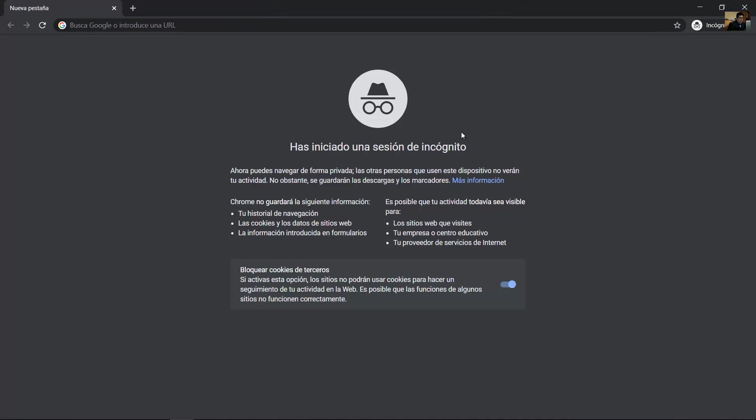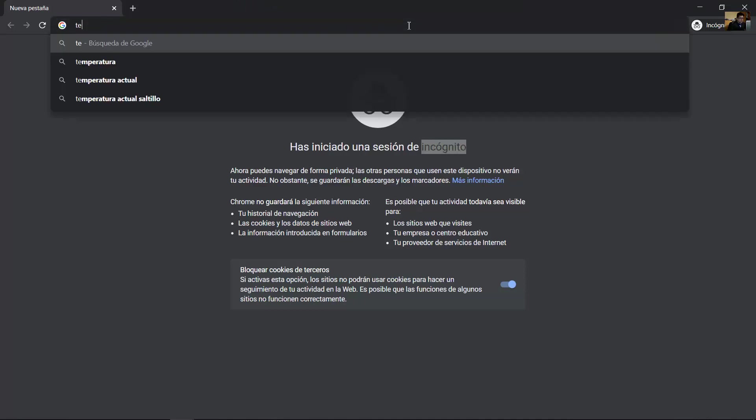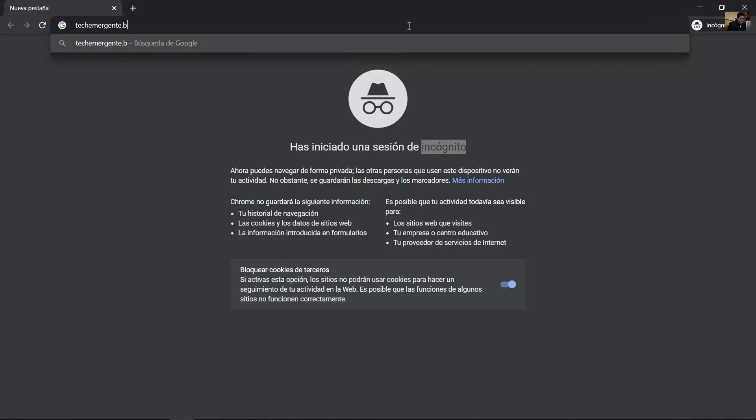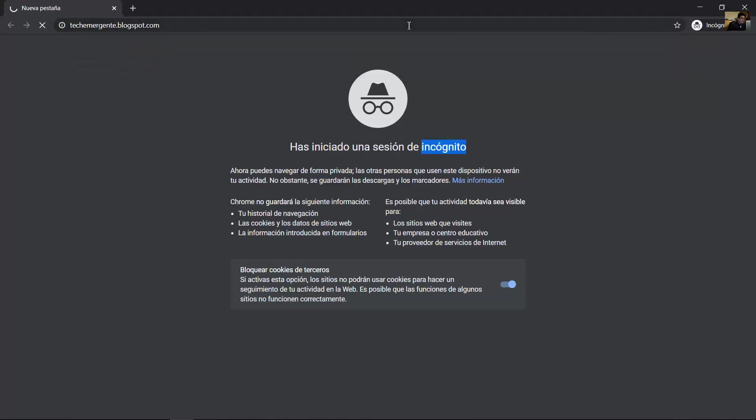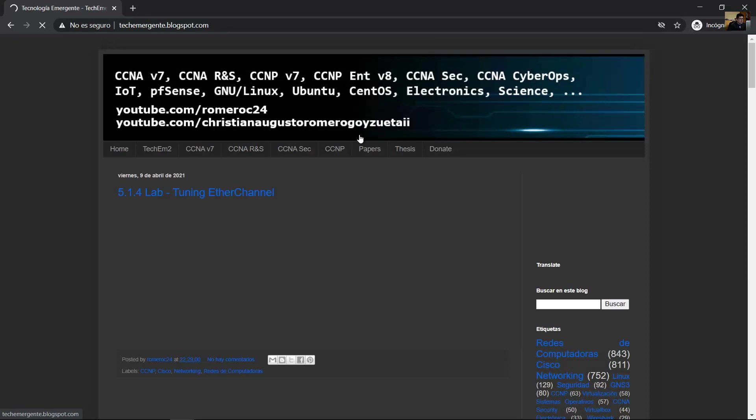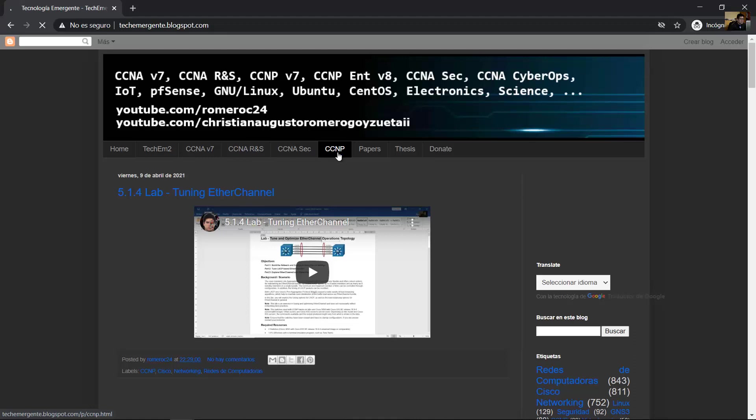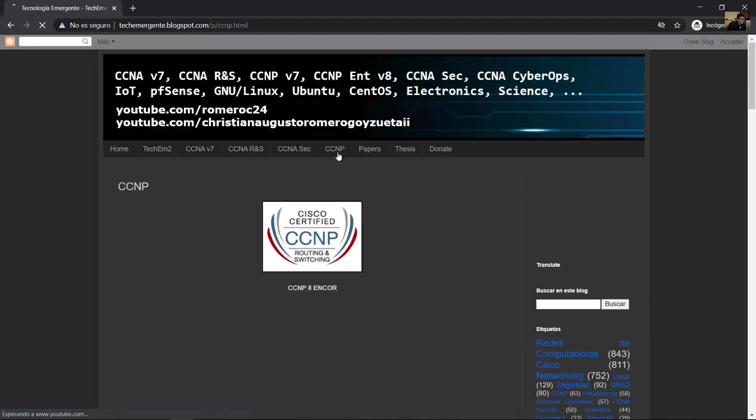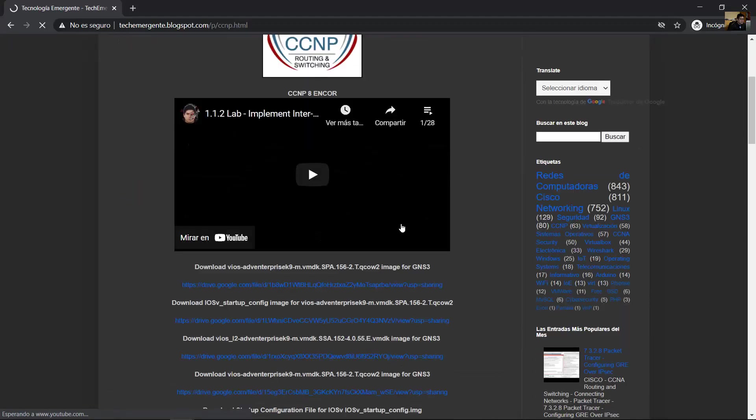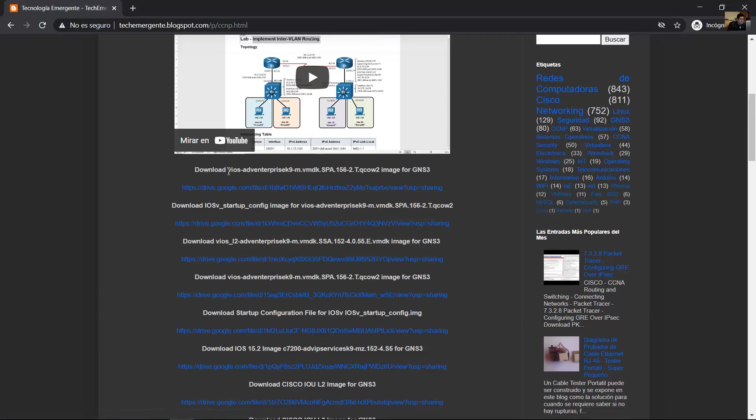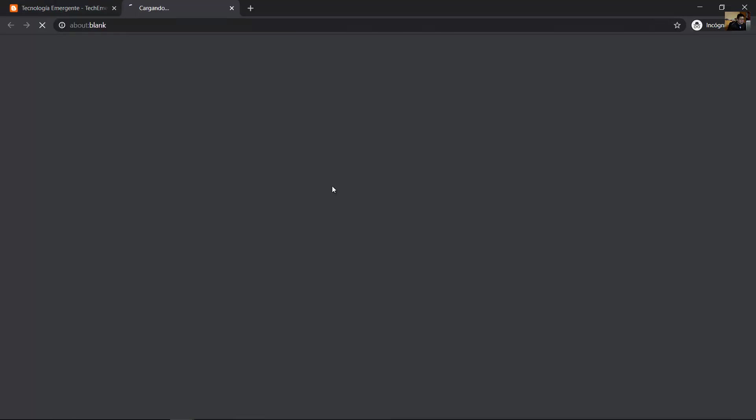First, go to my blog teachemergenttheblog.blogspot.com and navigate to the CCNP tab. Download two files. The first file is the vIOS Advanced Enterprise K9 VMBDK SPA 15.6-2T. Click here to download this.